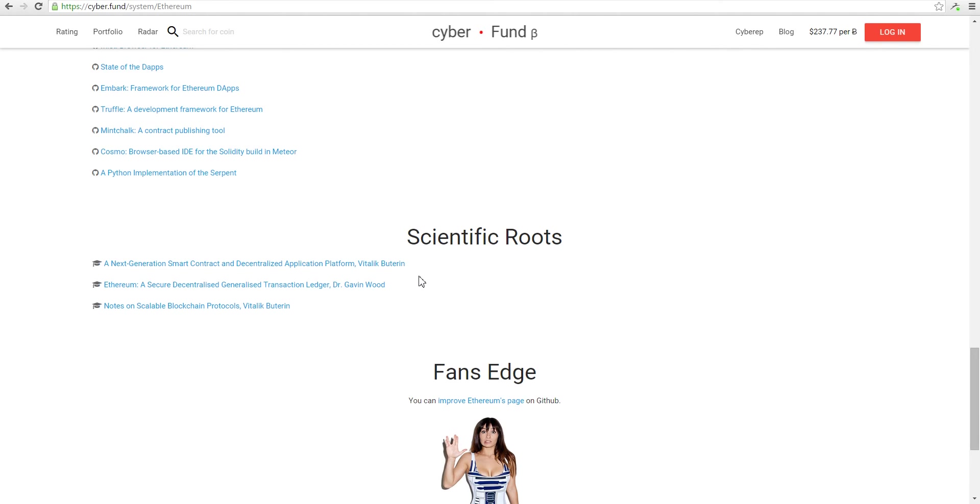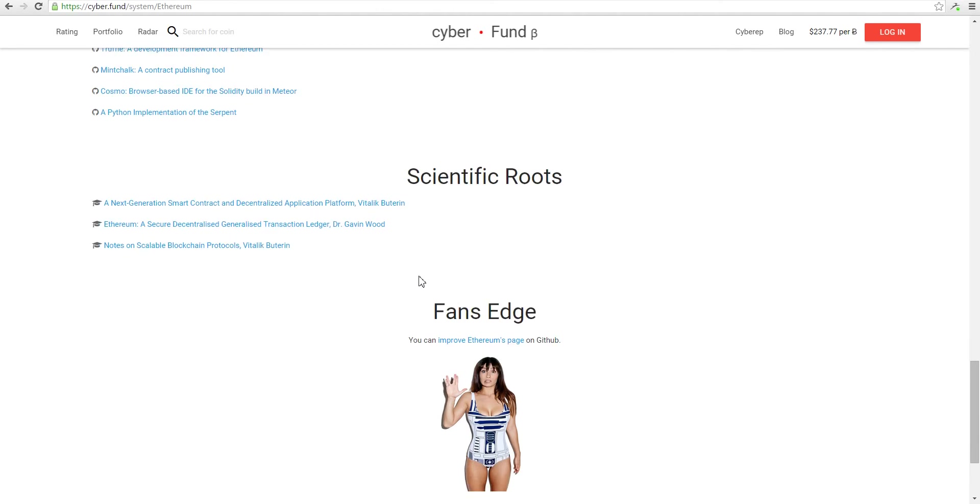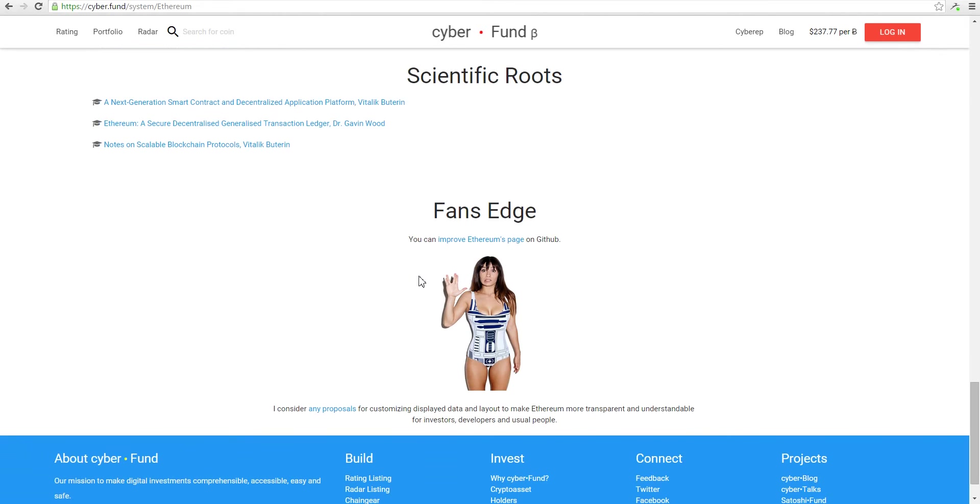Here is a place for white papers. The main thing is you can improve this page using GitHub.